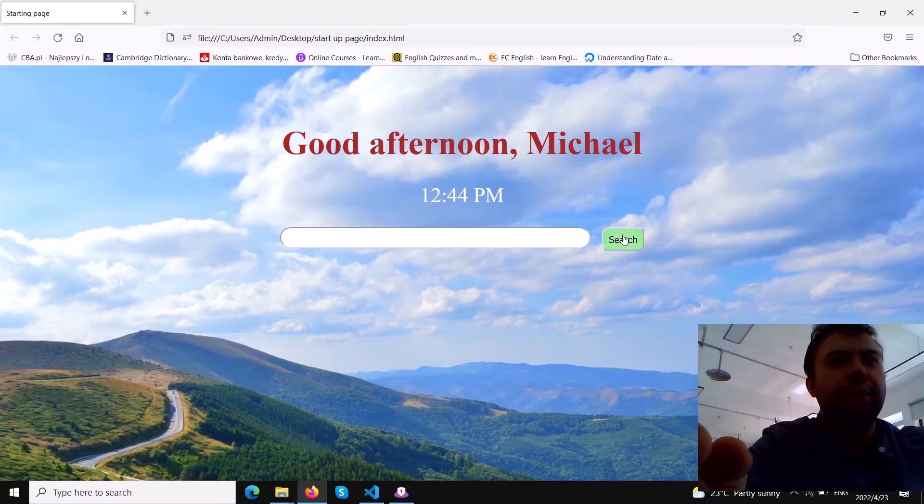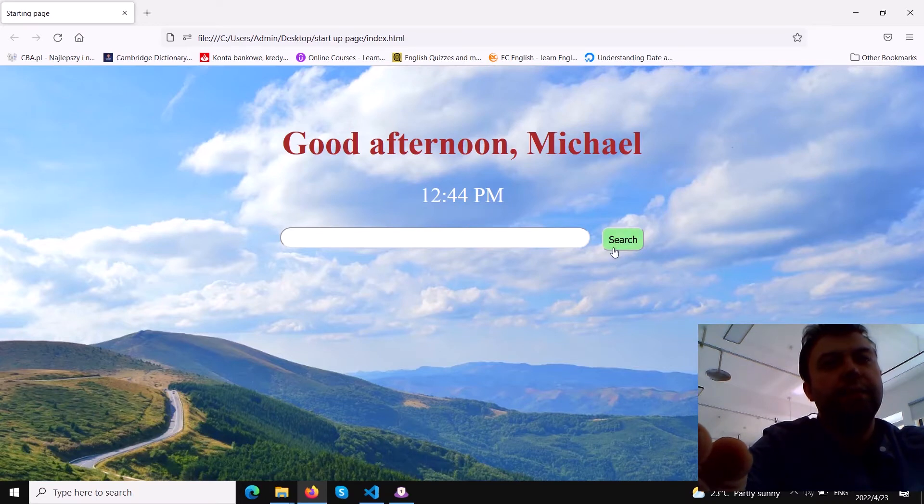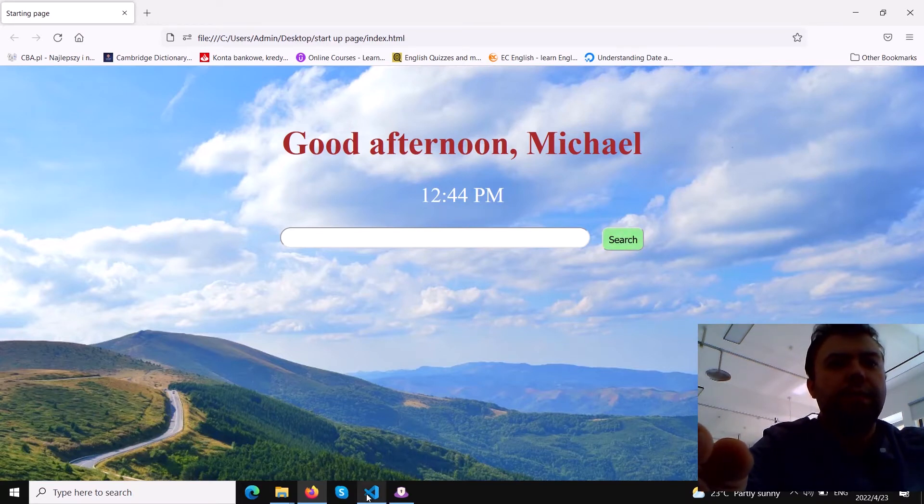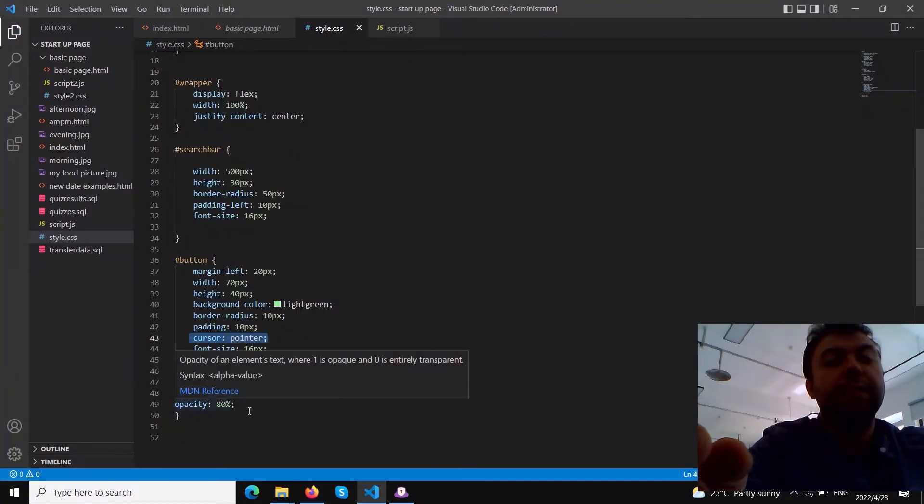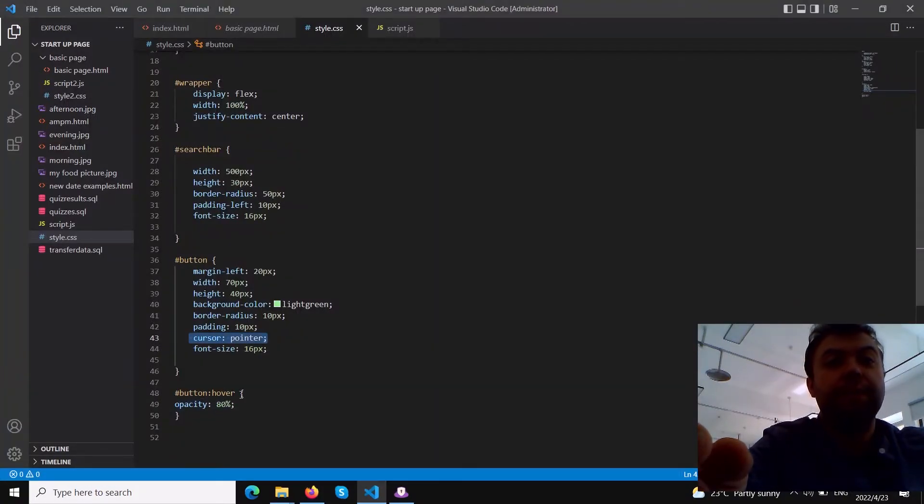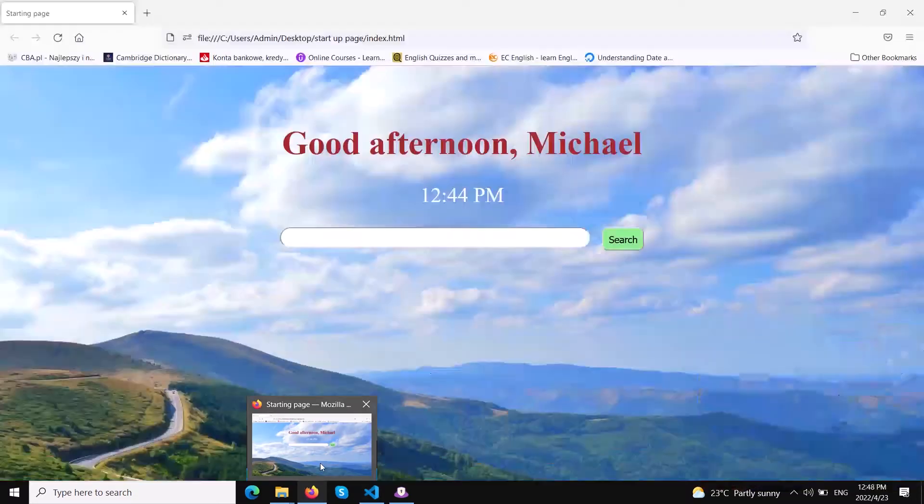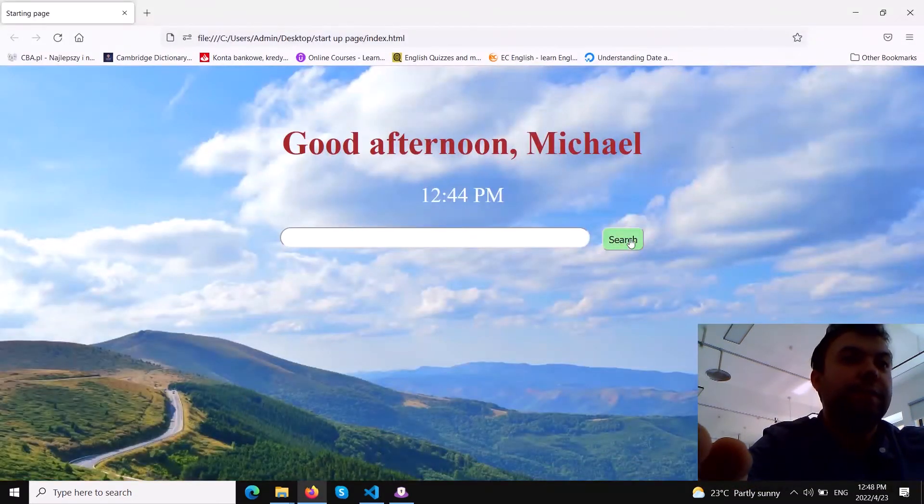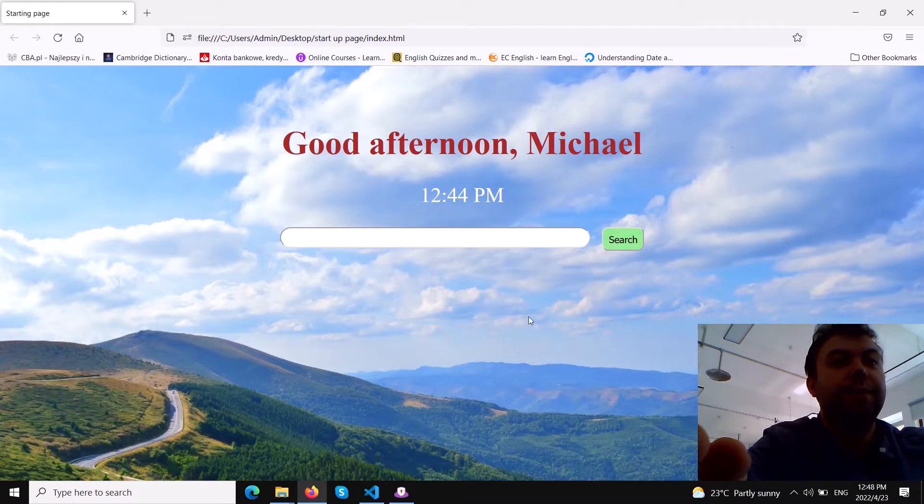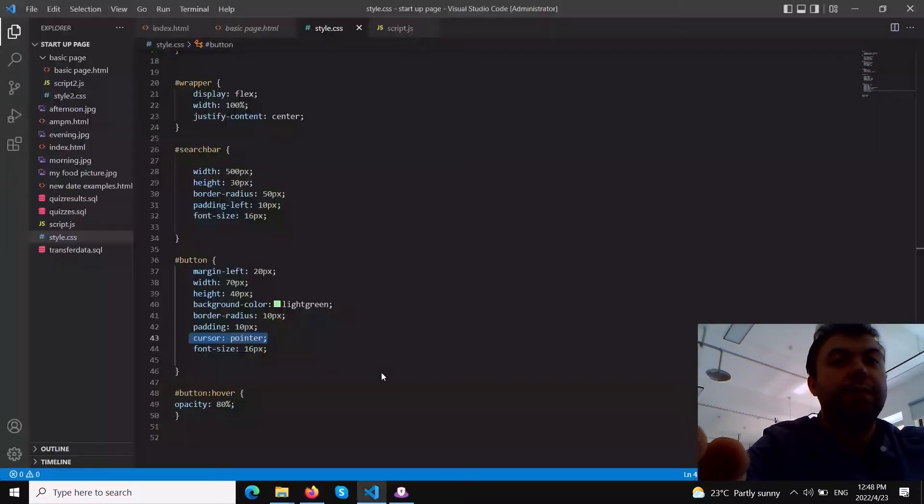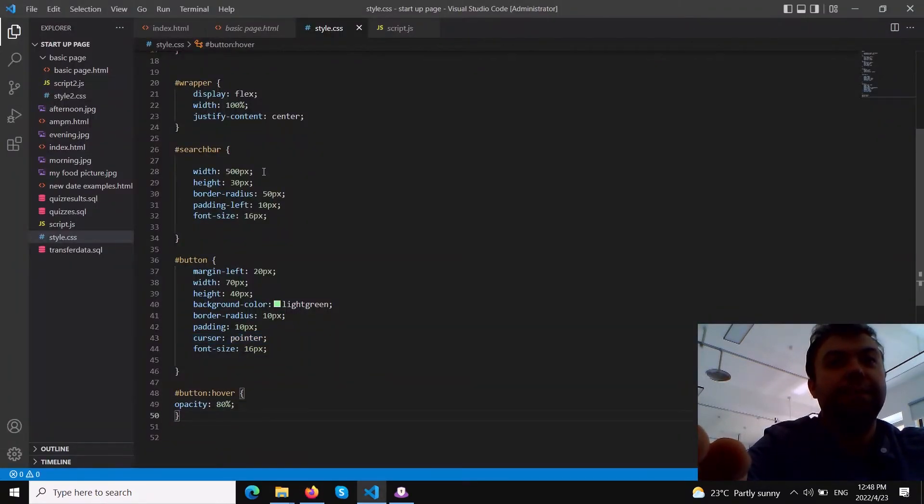When I hover over it you see the color changes a little bit. I achieve this effect by decreasing the opacity. Opacity makes it a little bit transparent, so when it's a little bit transparent the color becomes brighter.